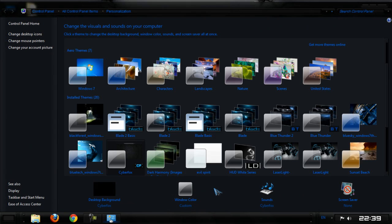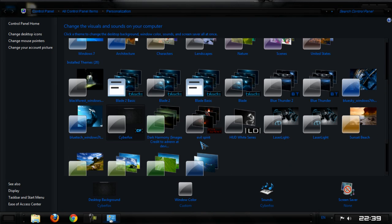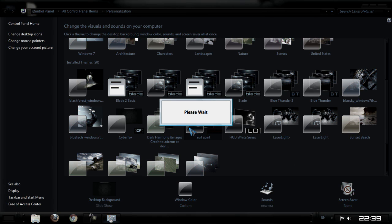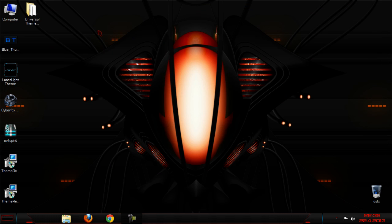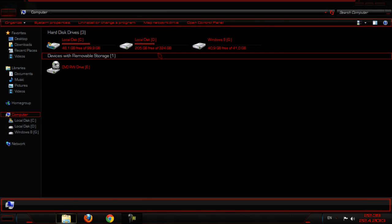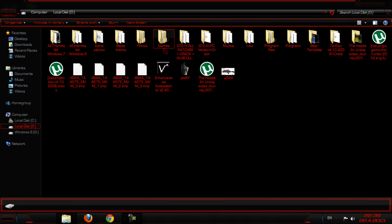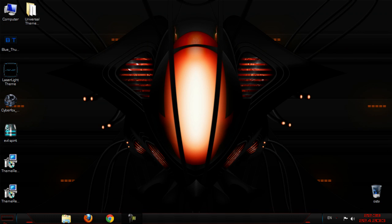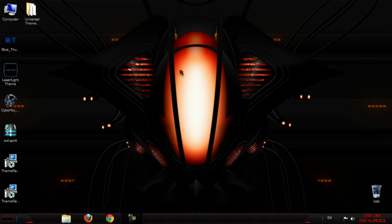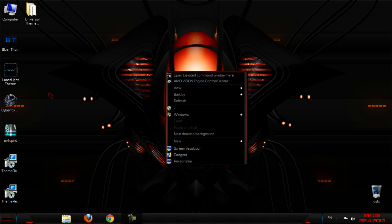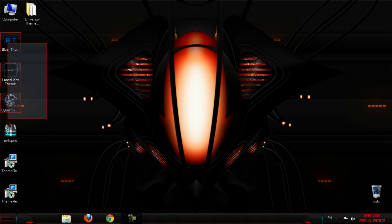And we need to go to personalize. And here we go. And this is a red theme. And I think that this is the best one of these themes.